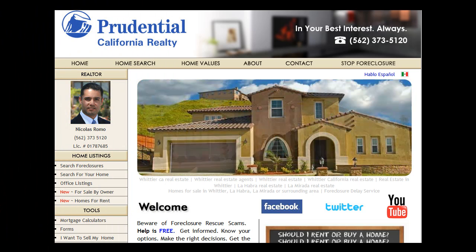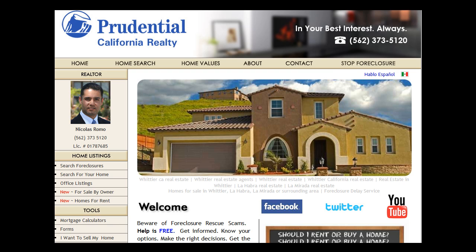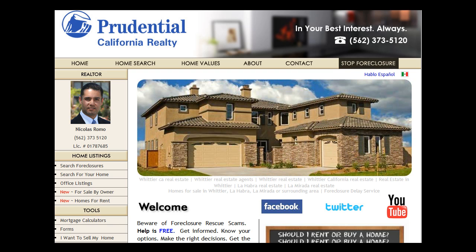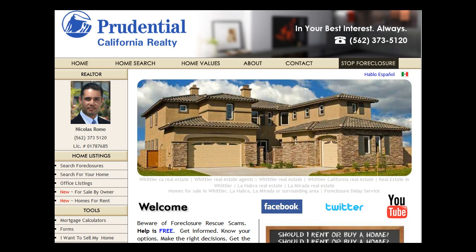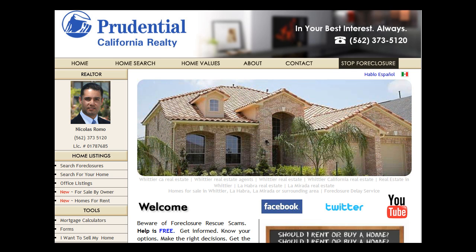Hello, welcome to SellingCasas.com. I'm Nicholas Romo, a realtor in the Los Angeles area. In this video, I'm going to show you how to use the mortgage payment calculator with amortization, and how you can download it for free from SellingCasas.com.